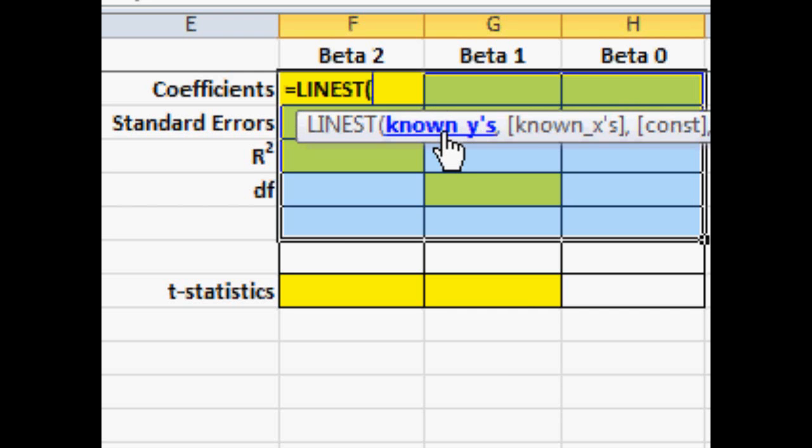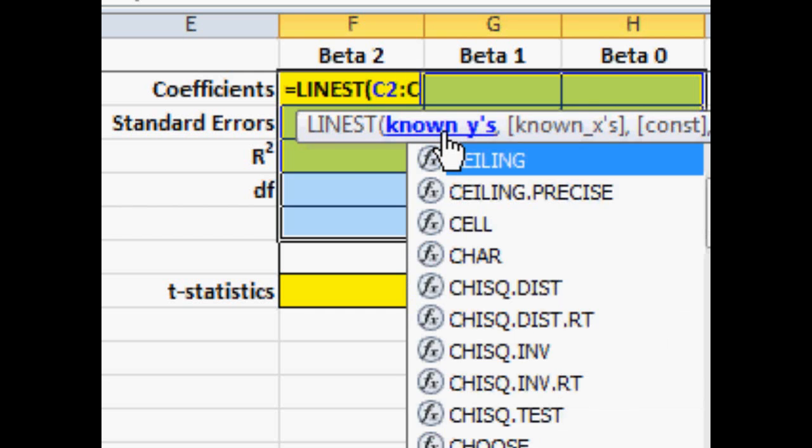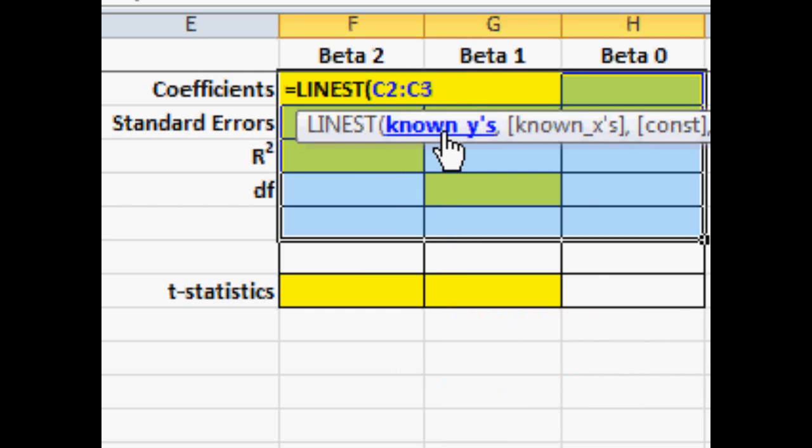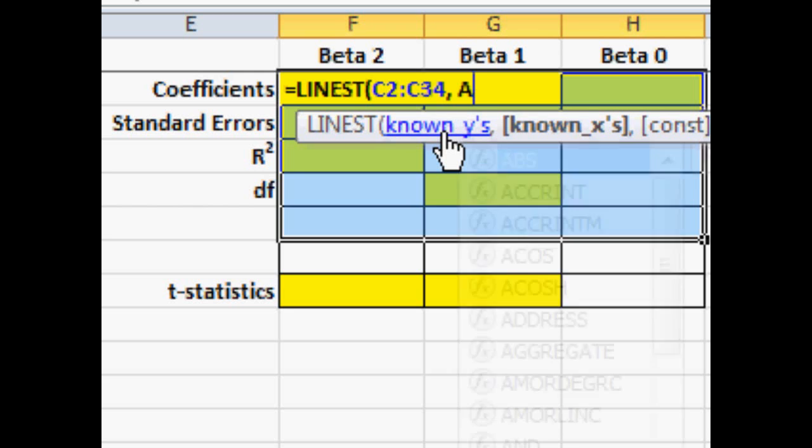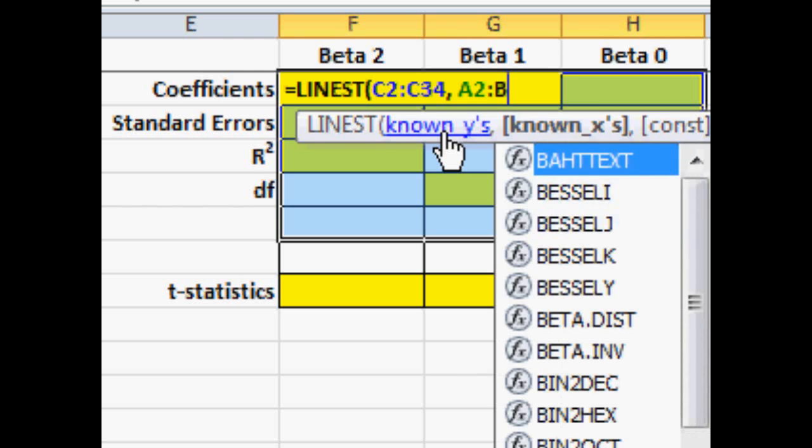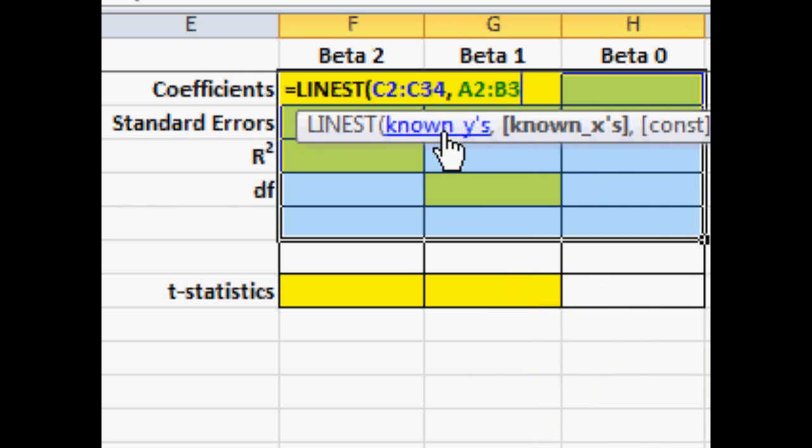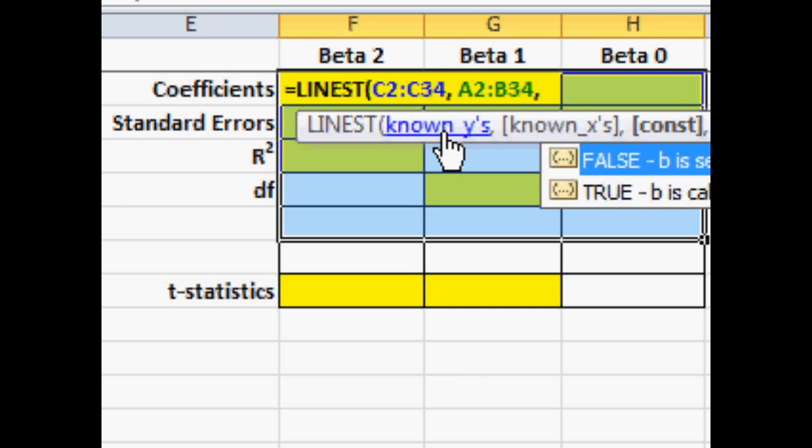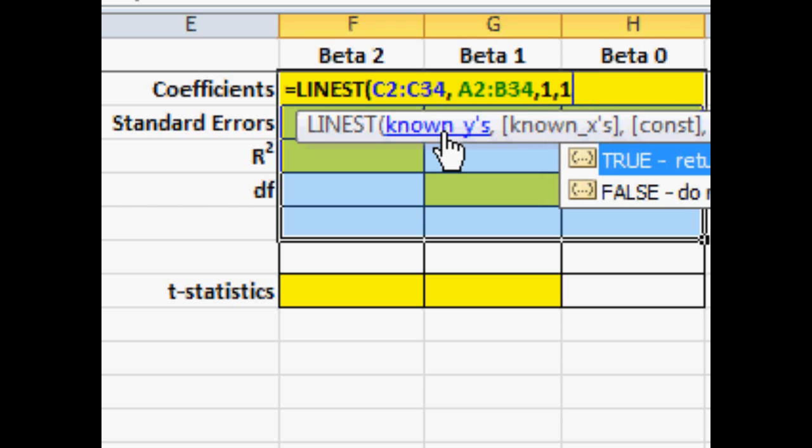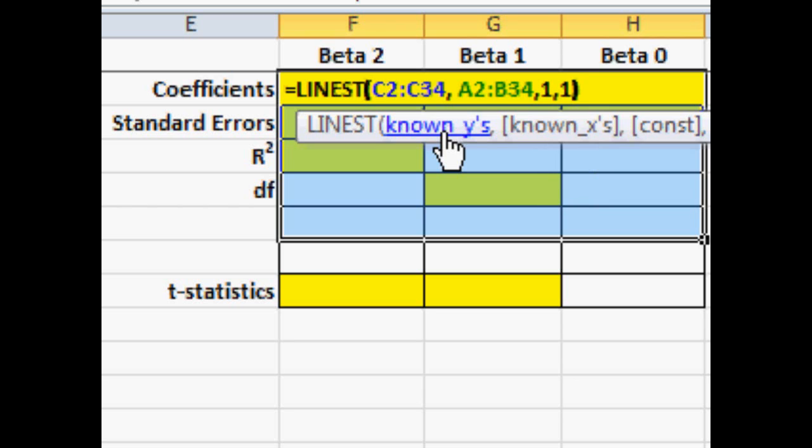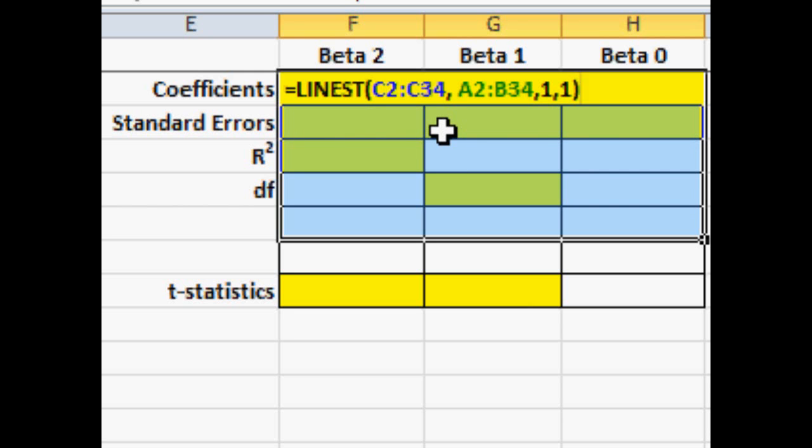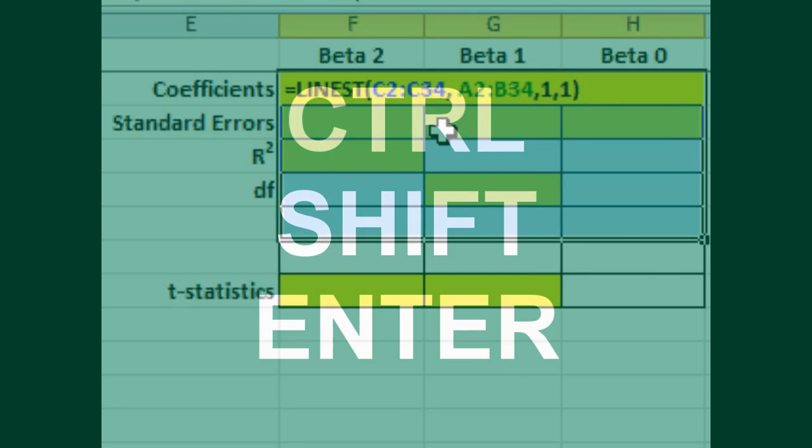The other data, the determinant data, square footage and age is located in columns A and B from row 2 down to 34. After each of those groups, I put a comma as a delimiter. Then I put a one, a comma and a second one and then the parentheses and that will give us the whole field of output that we want. And also estimate the intercept. Punch CTRL SHIFT ENTER like you would CTRL ALT DELETE to reboot.